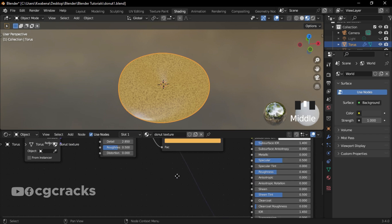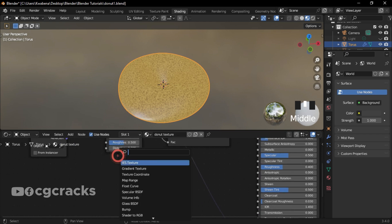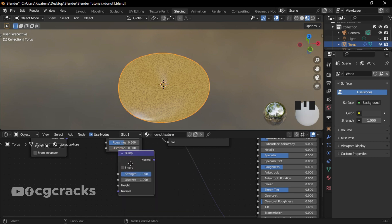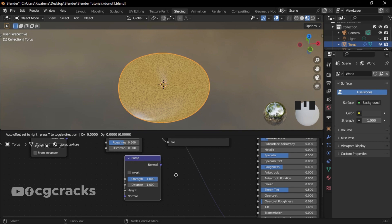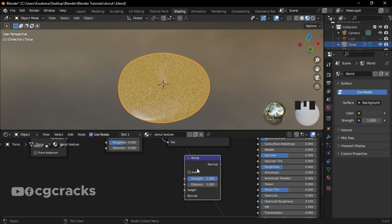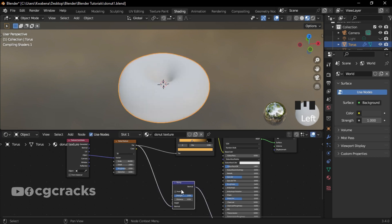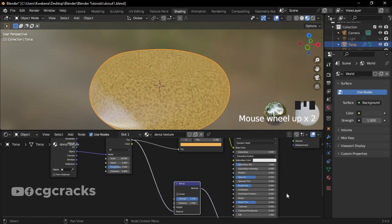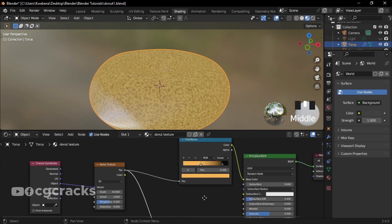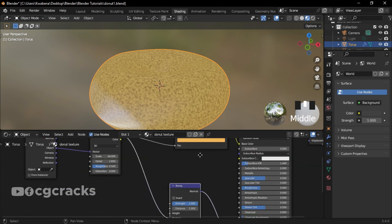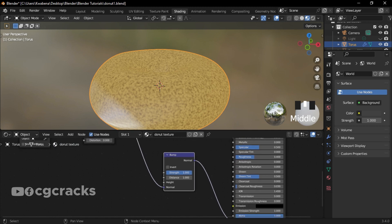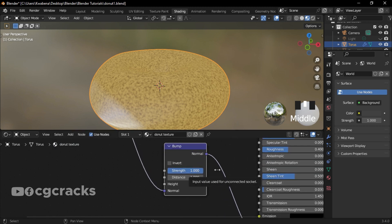Okay, so after that press Shift+A and search for Bump. Okay, so let's drop the Bump right here. Let's try and connect this to this. Okay, so after connecting the Noise Texture to the Bump and the Bump to the Principled BSDF, let's maintain the strength to 1.0 and distance to 0.02.